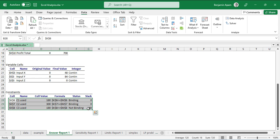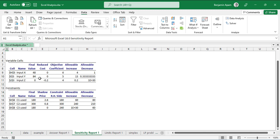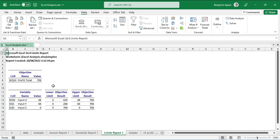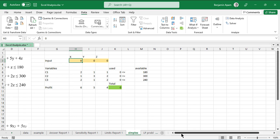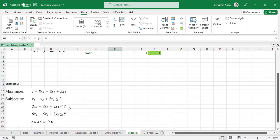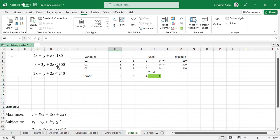The Answer Report shows the number of iterations, the method used (Simplex LP), the optimal variable values, and all constraint details. The Sensitivity Report provides additional information such as allowable ranges. The Limits Report shows upper and lower bounds. This is how to perform the simplex method in Excel. The same approach applies to a second example with three variables and three constraints.